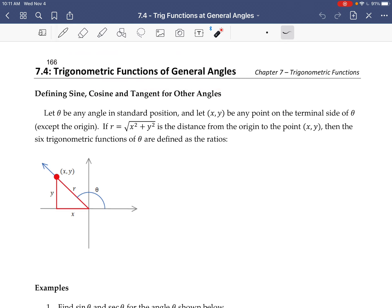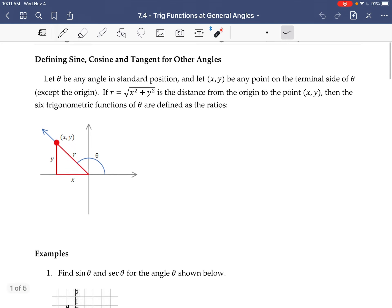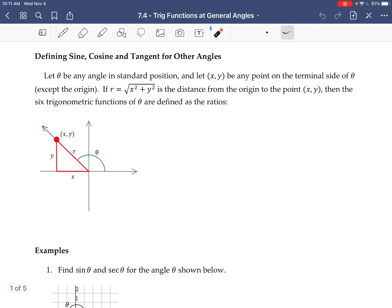We're going to talk about more general angles. We're going to situate them in standard position — the vertex at the origin, the initial side along the positive x-axis, and then the terminal side can be anywhere in the plane. Here it's drawn to be in quadrant two.